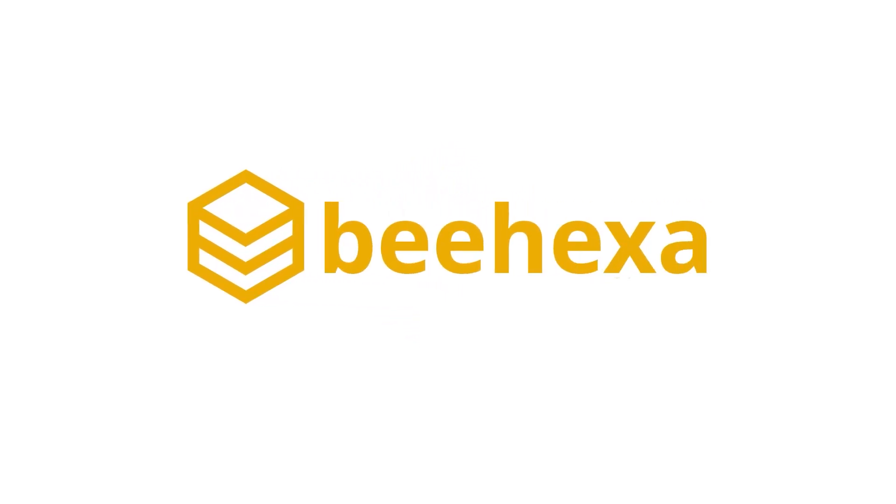Behexa. Connecting applications. Automating processes.